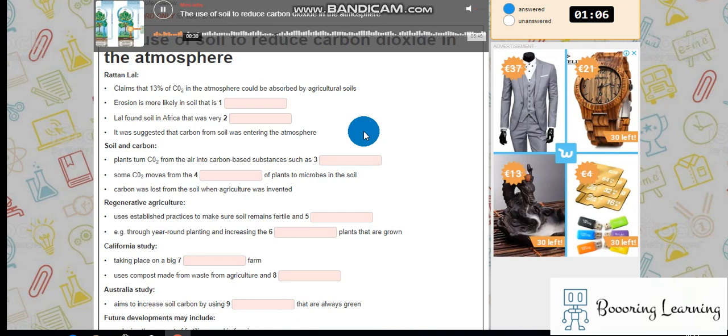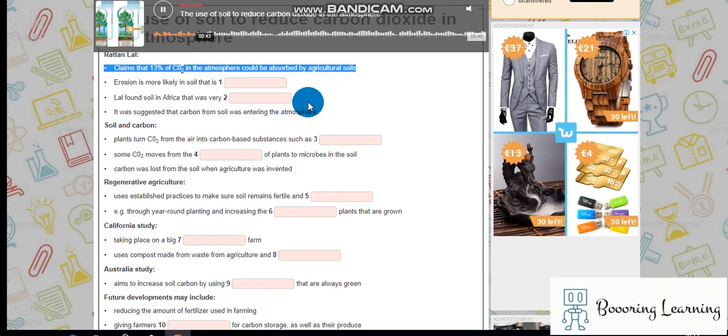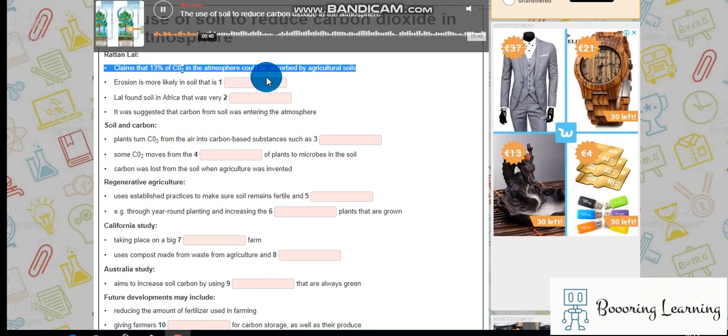With regard to absorbing CO2, Rattan Lal, a soil scientist from Ohio State University in the USA, claims that the world's agricultural soils could potentially absorb 13% of the carbon dioxide in the atmosphere, the equivalent of the amount released in the last 30 years. Research is going on into how this might be achieved.